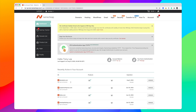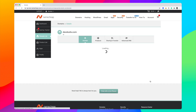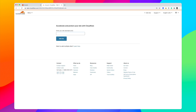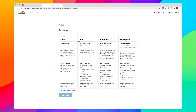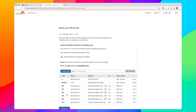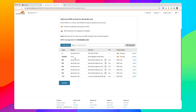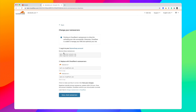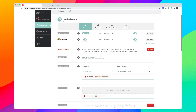In my Namecheap account I can see the domain and click Manage. In Cloudflare, click 'Add a Site', type in the domain name, click 'Add Site', and choose the free plan which includes DDoS protection, DNS, and caching. Cloudflare will scan your DNS and auto-detect existing records. Click Continue and it will show the new nameservers you need to point to.